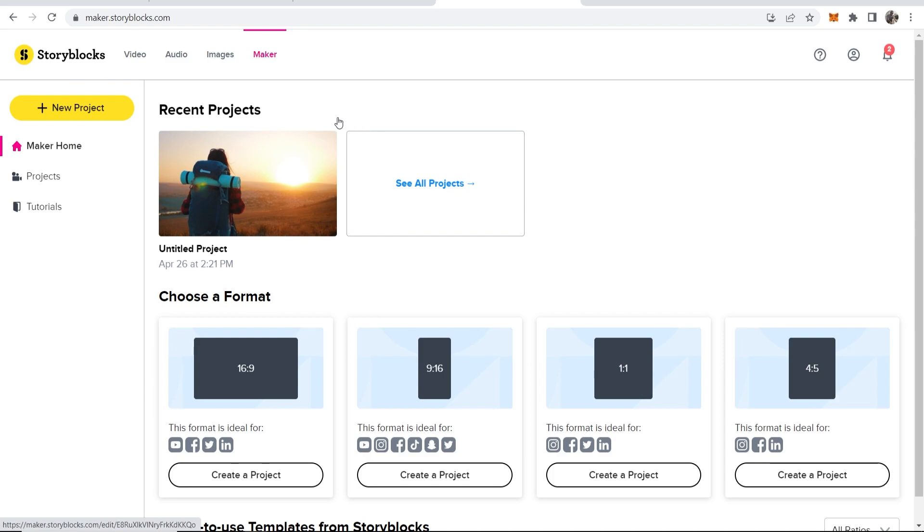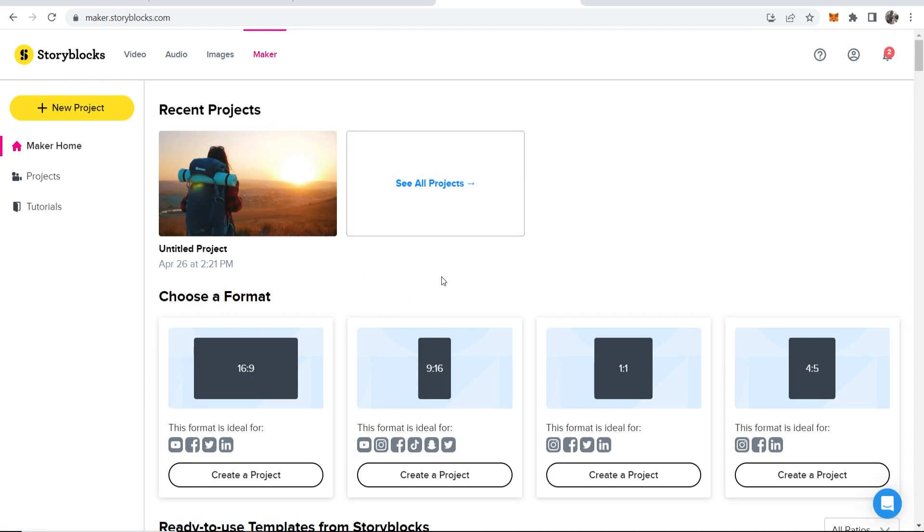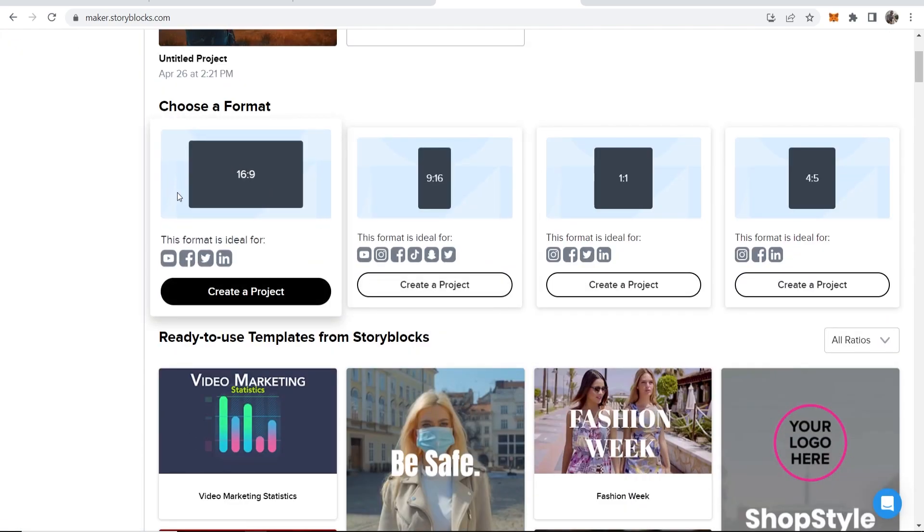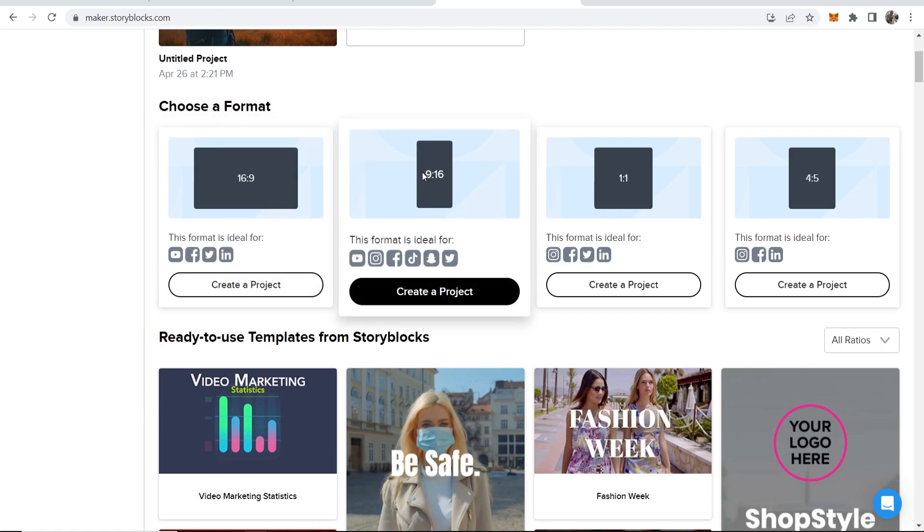Now once you're inside of Maker, you can create a new project. You can choose a format first. So if you want YouTube videos, that would be 16 by 9. If you want like TikTok and Instagram reels, that's 9 by 16. And those are probably the only two you want. So I'm going to create a YouTube short or an Instagram reel or a TikTok.